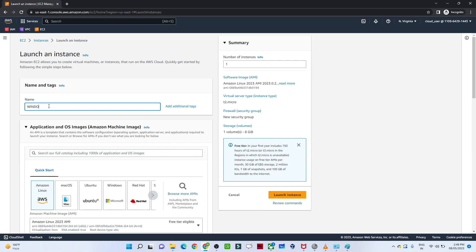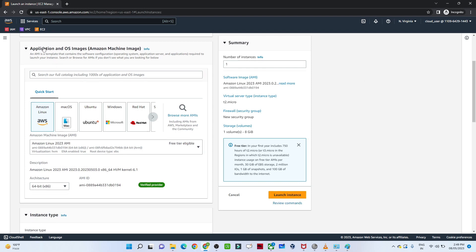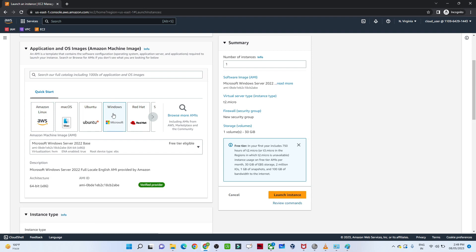Once you click Launch Instance, it will first ask for a name. We are going to create a Windows machine, so we give it any name. After that, we have to select the OS image. There are many images available in AWS — you can create a Windows machine, Ubuntu, AWS Linux, Red Hat — all kinds. These are pre-configured machines. In this video we are going to launch Windows, so I'll select Windows here.